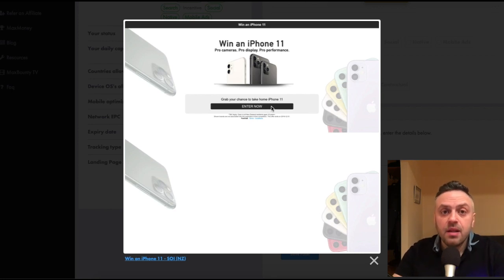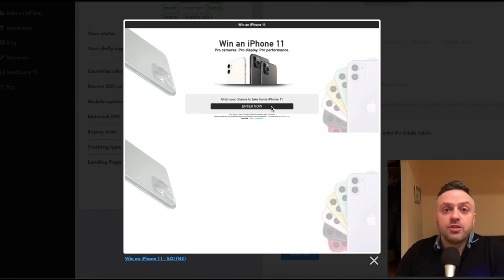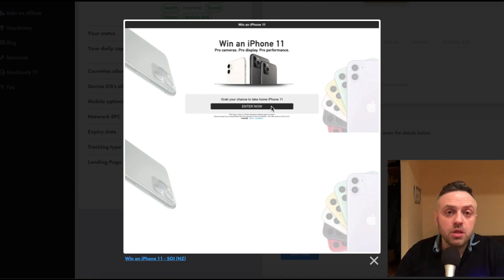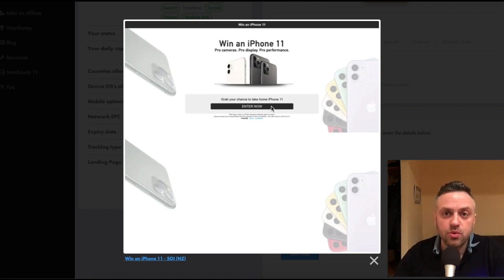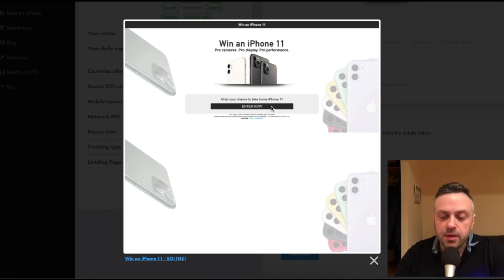All I have to do is fill out one form or two pages and I have a chance to win an iPhone 11. And the initial reaction is: this is too good to be true, this is not going to happen. And this is how a lot of people think.